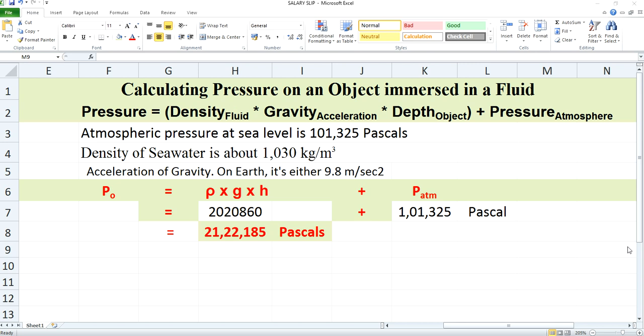For example, let us consider that a submarine is sailing through a sea and it is at a depth of 200 meters of sea level. We know the density of the seawater is 1030 kg per meter cube. In order to calculate the pressure acting on the hull of the submarine, we need to know two pressures. One is the atmospheric pressure, which is fixed, and the value of this atmospheric pressure is 101325 Pascals.